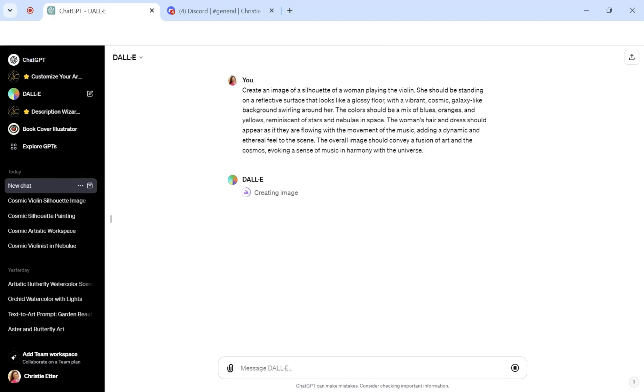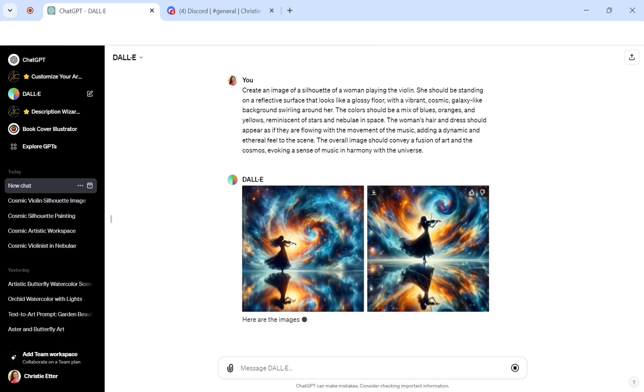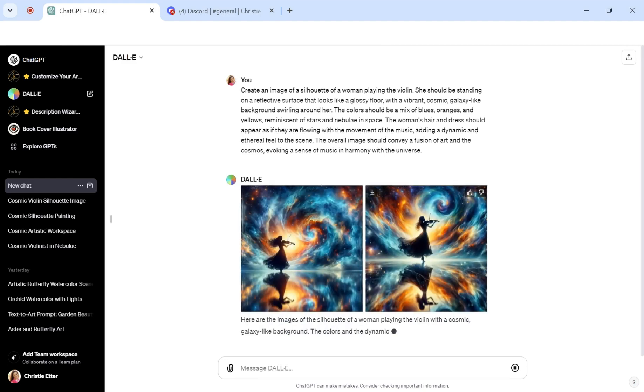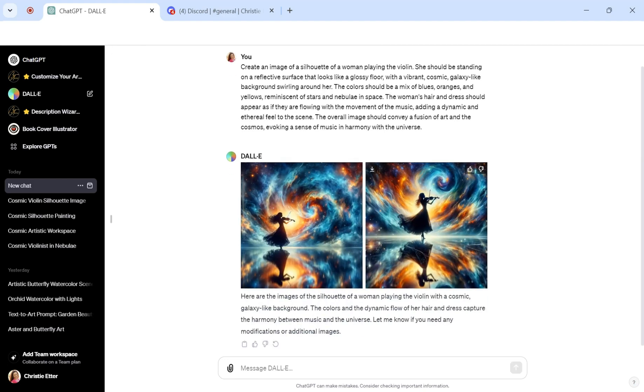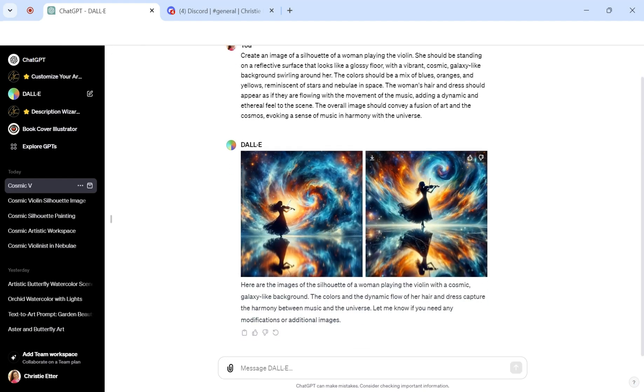Now, you can make tweaks to it. Let's say if you want, instead of a woman playing, you can have a man playing. Is there certain colors you want to see? There's different things that you can do to tweak it and to still get the same look of it. So here are the new images that are created.